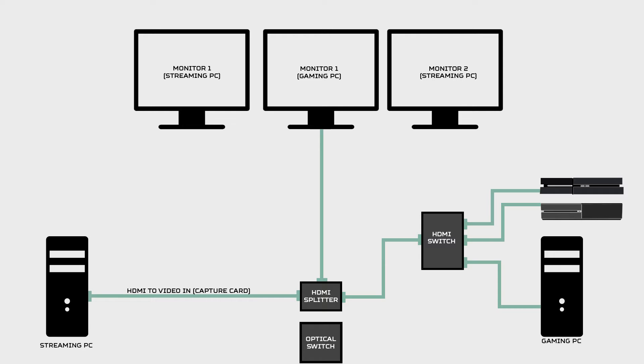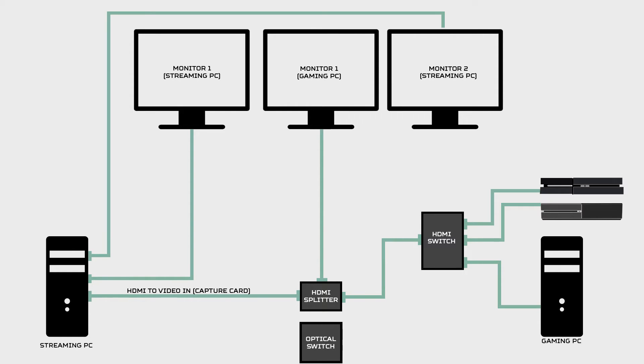Next up, let's connect the monitors to the streaming PC. I have one on either side of my gaming monitor. Okay, video is done.